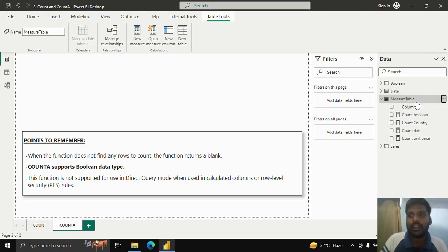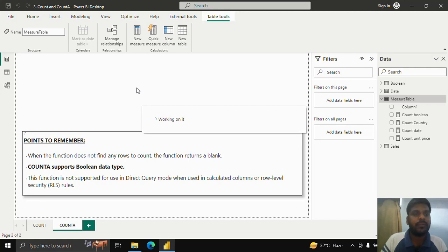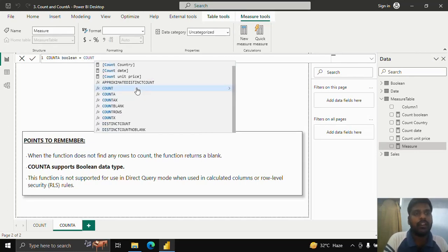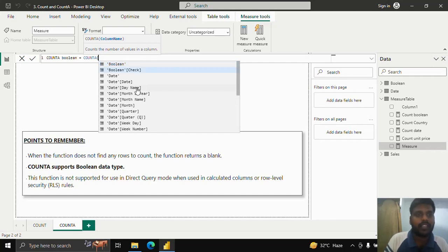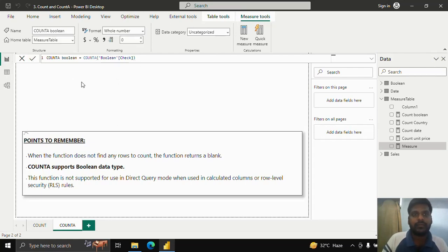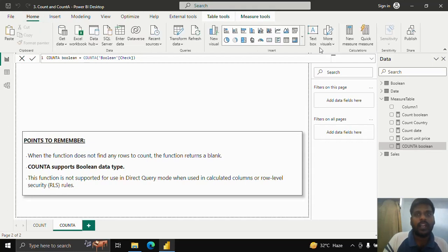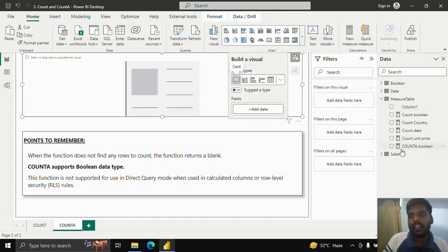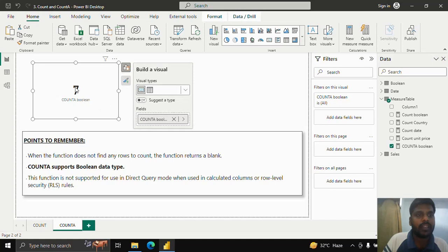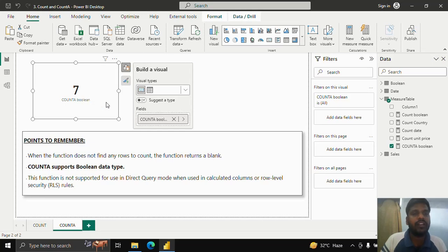Let's see if COUNTA supports boolean. I'll create a measure called 'Count A Boolean', using COUNTA with the Boolean Check column. I'll take a text card and choose Count A Boolean — and you can see that COUNTA is able to calculate the number of rows present in the true/false boolean column successfully.